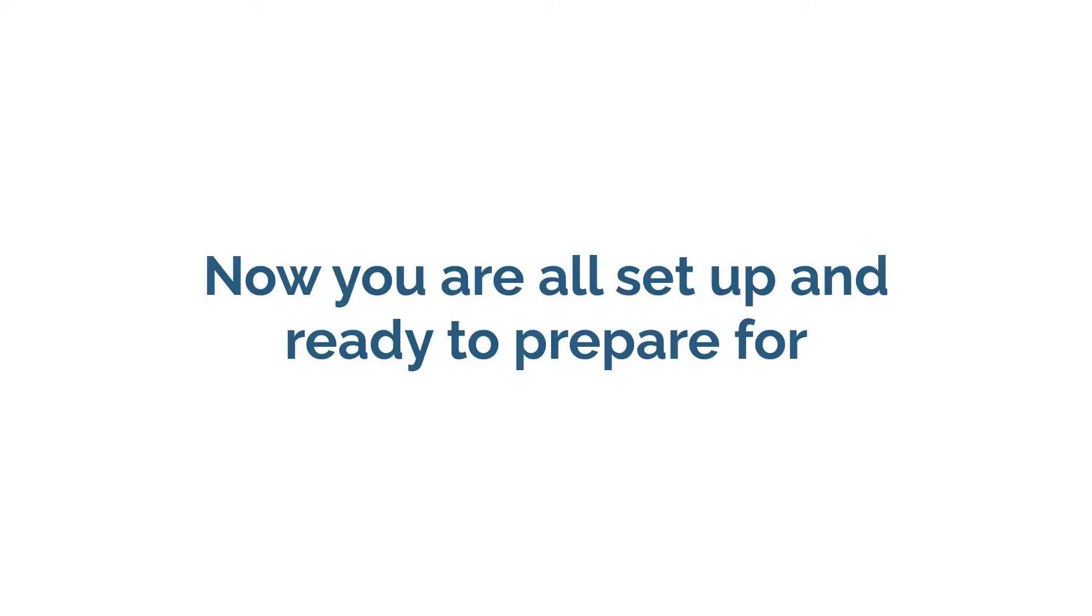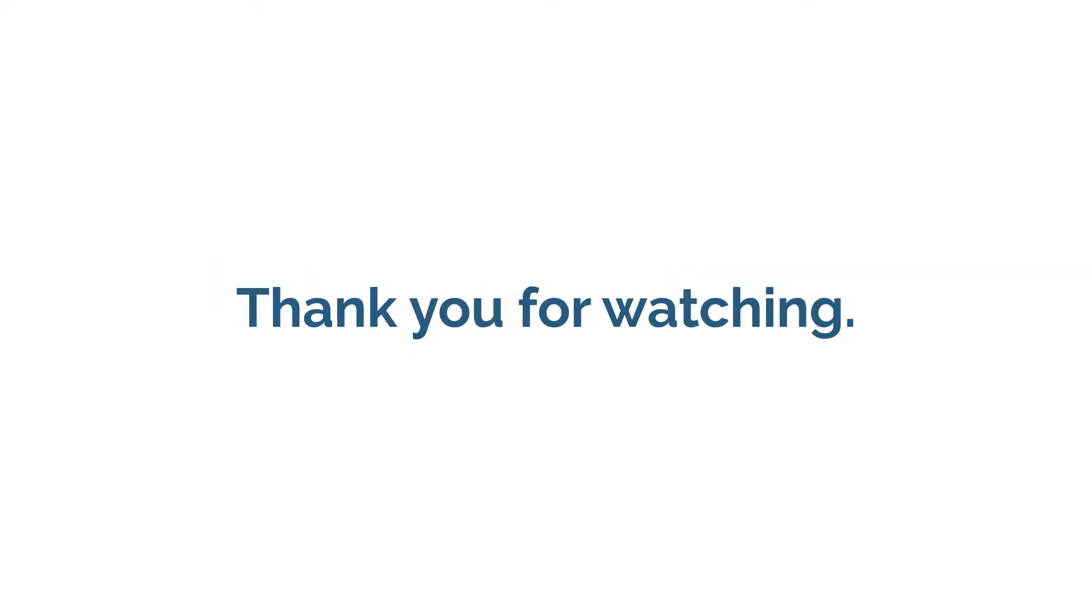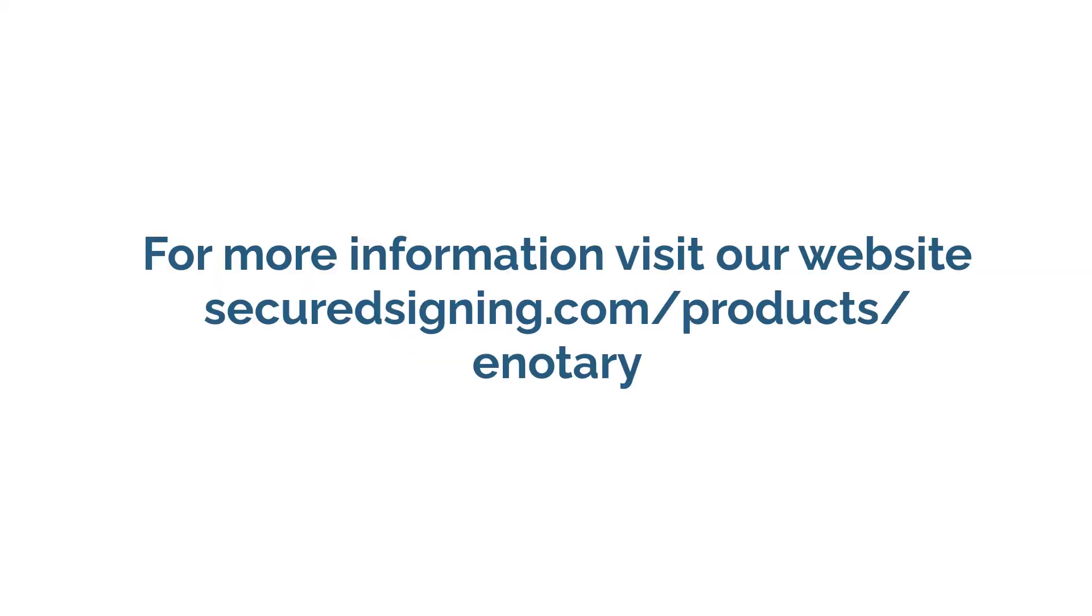Now you are all set up and ready to prepare for your first RON session. Thank you for watching Secured Signings, How to Setup and Enable RON.